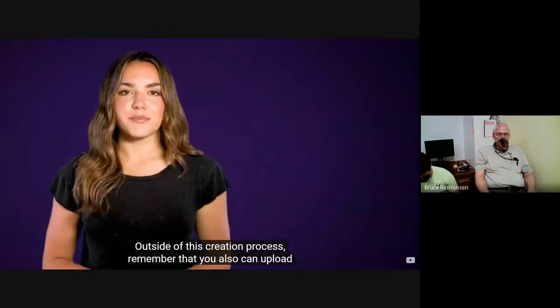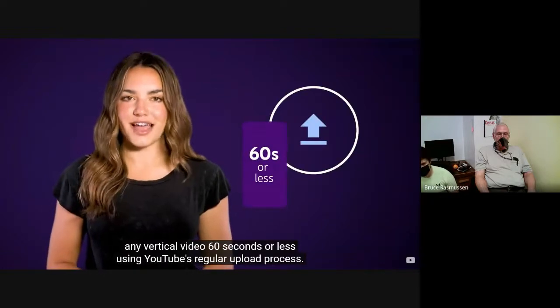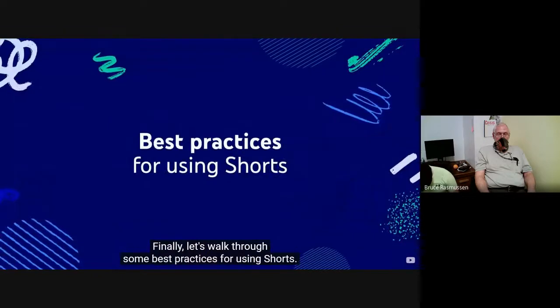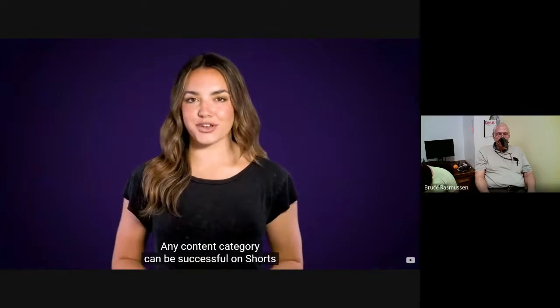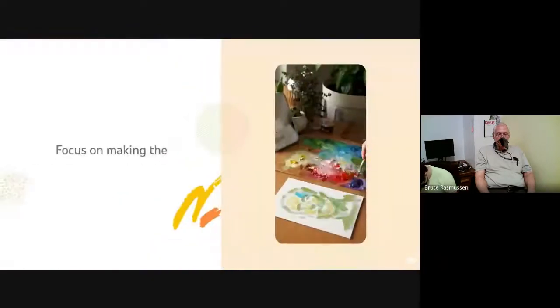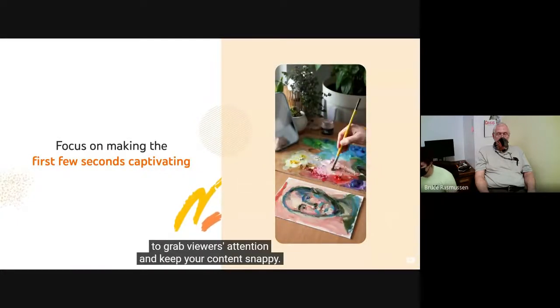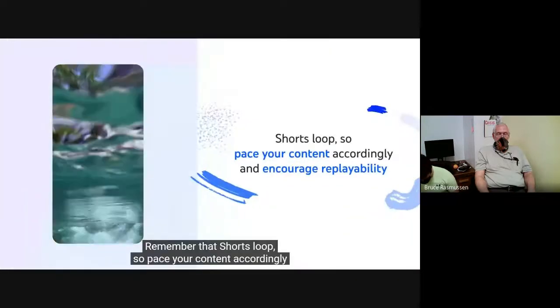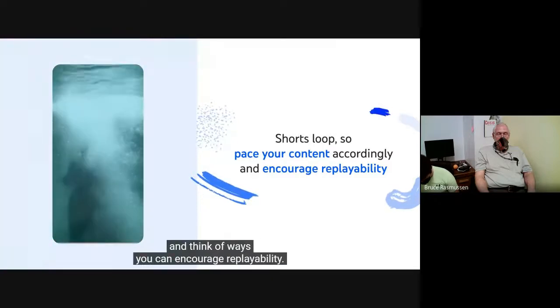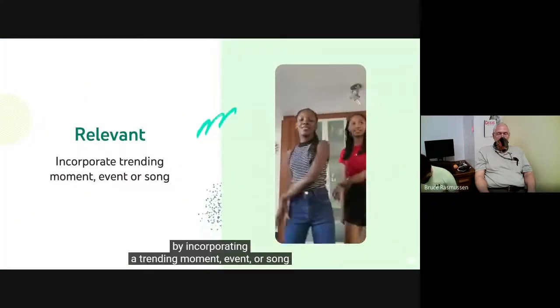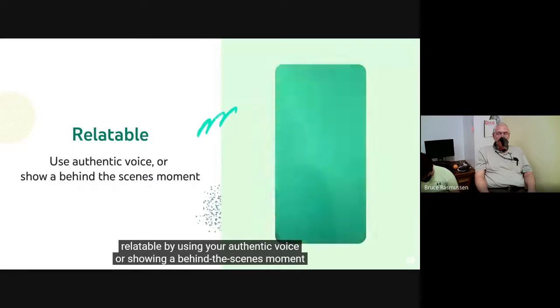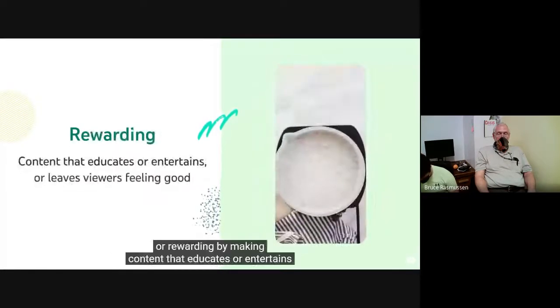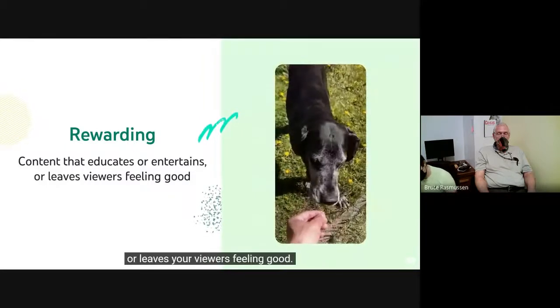Outside of this creation process, remember that you also can upload any vertical video, 60 seconds or less, using YouTube's regular upload process. Finally, let's walk through some best practices for using shorts. Any content category can be successful on shorts, but here are some short-form best practices that can be used. Focus on making the first few seconds captivating to grab viewers' attention and keep your content snappy. Remember that shorts move, so pace your content accordingly, and think of ways you can encourage replayability. Try making your content relevant by incorporating a trending moment, event, or song. Relatable by using your authentic voice or showing a behind-the-scenes moment. Or rewarding by making content that educates or entertains, or leaves your viewers feeling good.